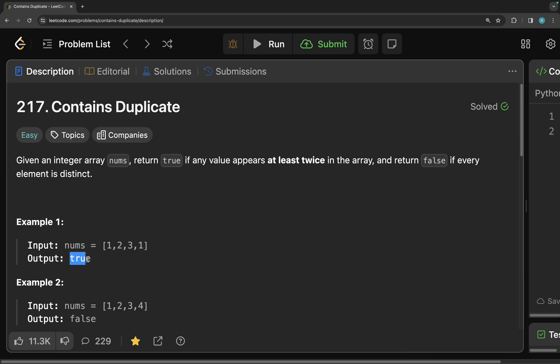If you see, one is repeated twice and hence this will return true because it does contain duplicate. Today, I'm going to solve this using set. Let's move on to the notepad and see how we can solve this one.